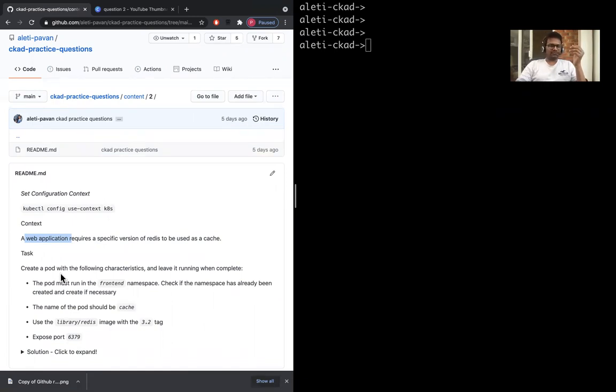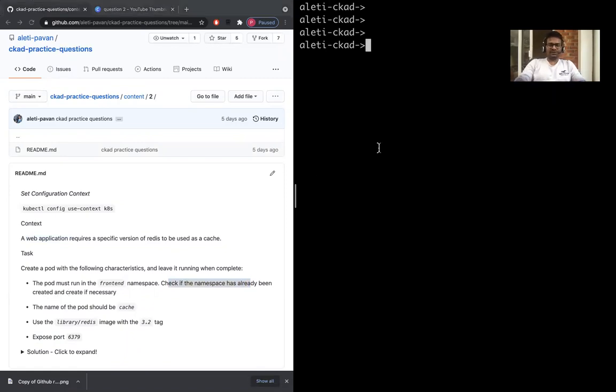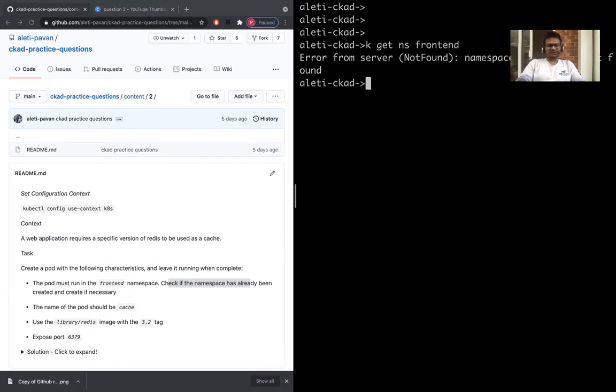The pod must run in the frontend namespace. Check if the namespace has been created and create it if necessary. So what I'm going to do is: kubectl get namespace frontend. This is not there, so I'm going to create that.